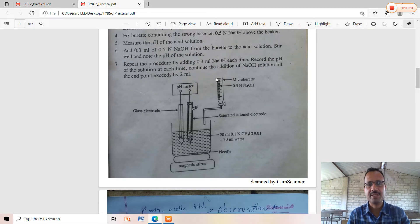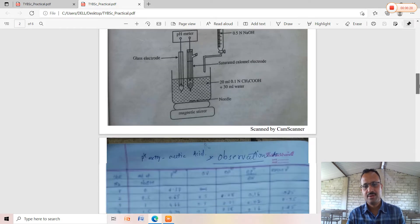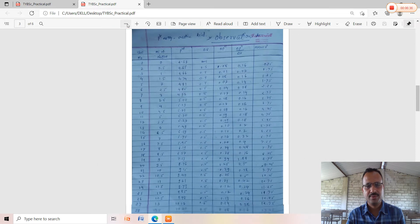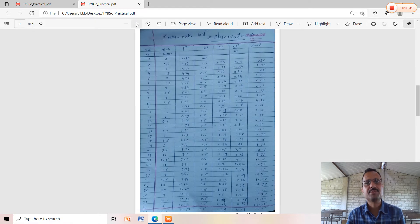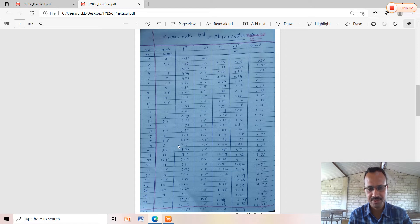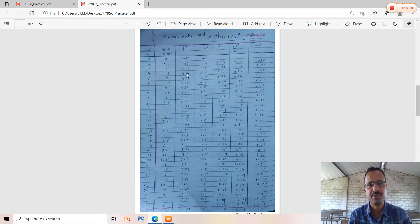This is the diagrammatic representation of the practical assembly. When performing the practical, we obtain the observation table. Adding successive 0.5 ml increments up to a maximum volume of 15.5 ml, we get a pH transition from 4.57 to 10.50. Delta V is a constant term representing the difference between successive volume additions: 0.5 minus 0, 1 minus 0.5, 1.5 minus 1, and so on, giving the corresponding delta V for each row. The pH values are obtained from the pH meter.